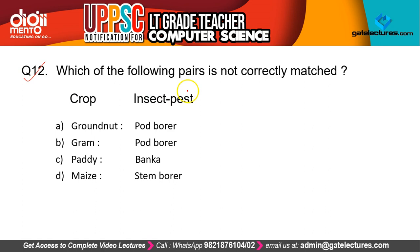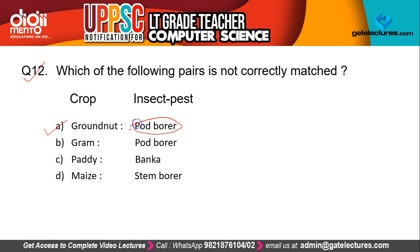Question 12: Which of the following pairs is not correctly matched? Here crops and their insect pests are given. The correct answer is A — Groundnut and Pod Borer. Pod borer (Fali Chhedak in Hindi) does not attack groundnut (Moongfali). If you think about it, the outer cover of groundnut — the pod — never has holes bored into it, which is how you can remember this. So the groundnut–pod borer pair is incorrectly matched.